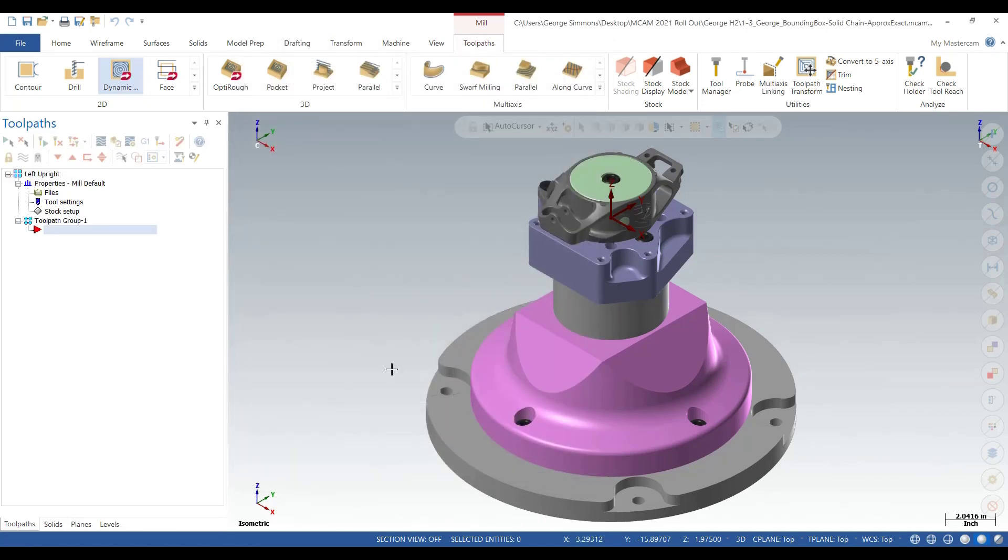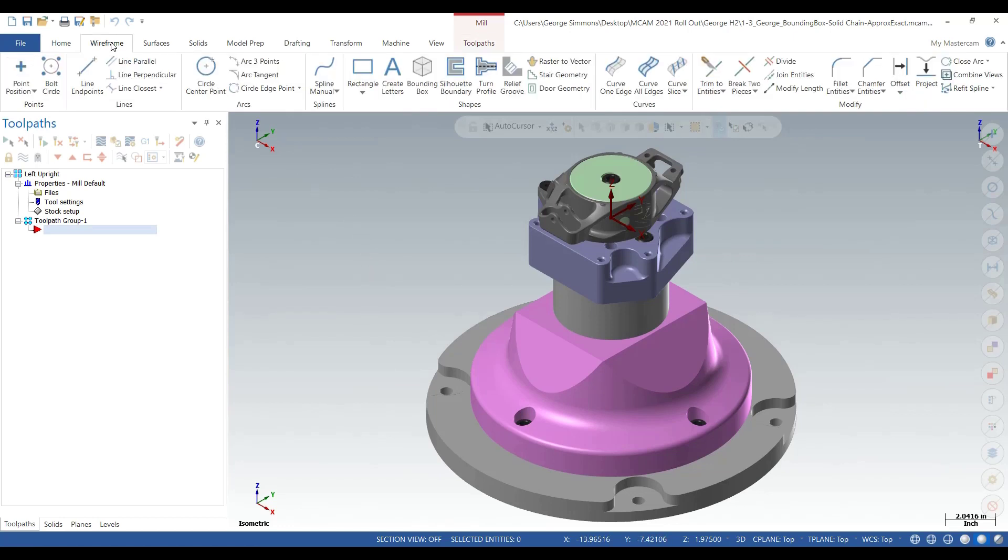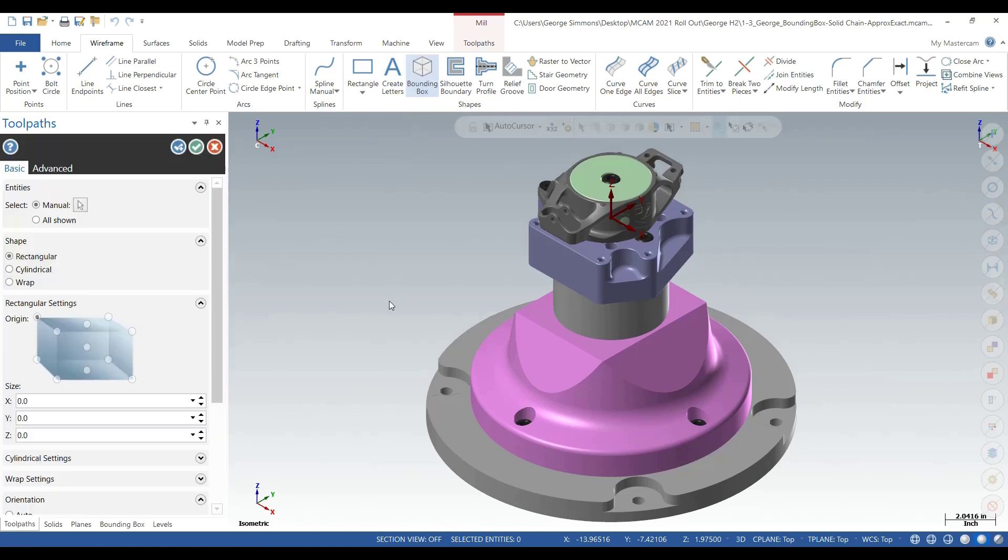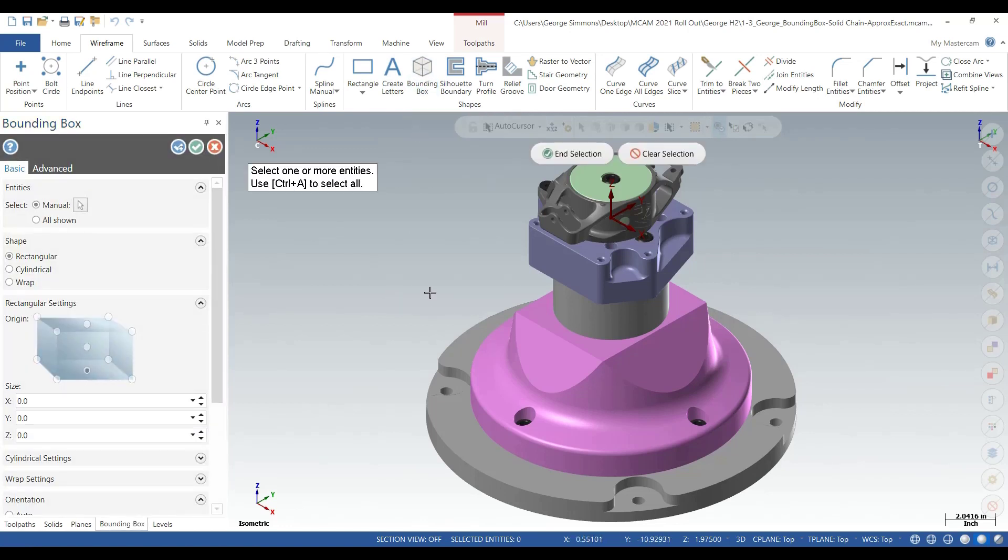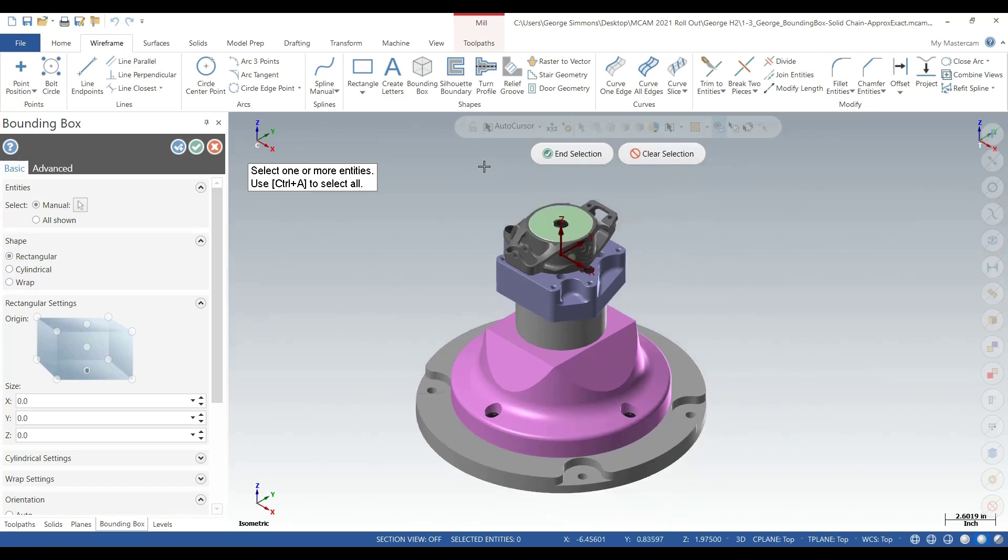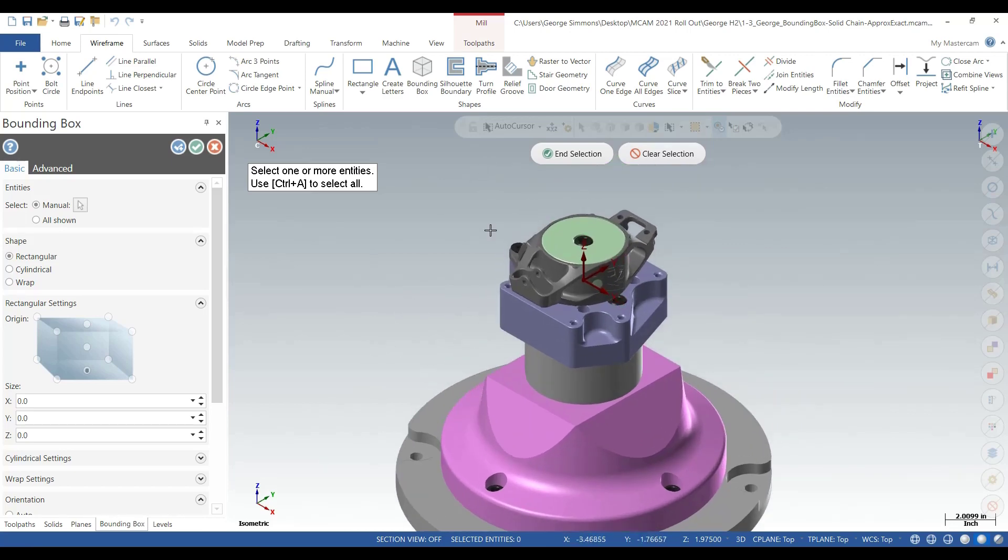If you're in the quoting or planning phase, you can go to wireframe bounding box. If you have a solid or 2D wireframe model, you can use it to establish what size material you're going to be dealing with.